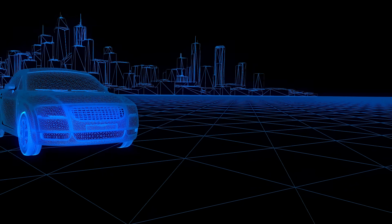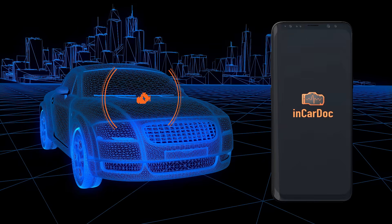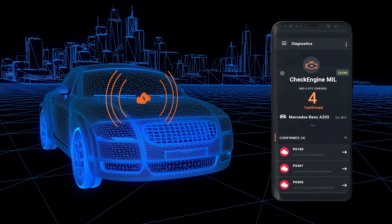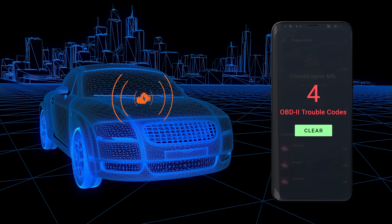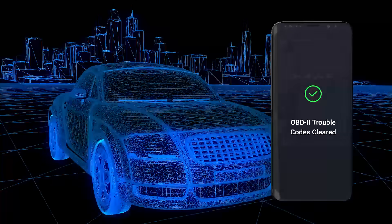Driving your car and suddenly the check engine icon starts blinking? Just use the InCarDuck application and see yourself what is happening with your car.